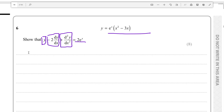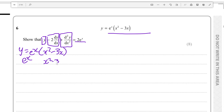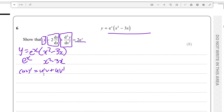We know that y is equal to eˣ times (x² minus 3x), and this is the product of two functions: eˣ and (x² minus 3x). To differentiate a function which is the product of two other functions, we can use the product rule. The differential of the product uv is equal to u'v plus uv'. The dash just means the differential.